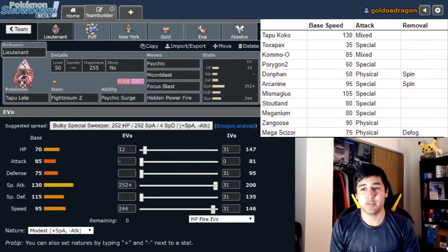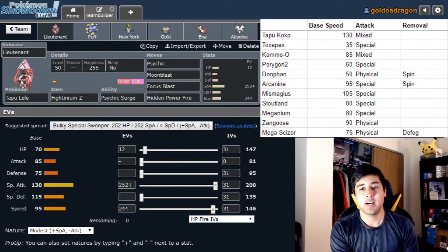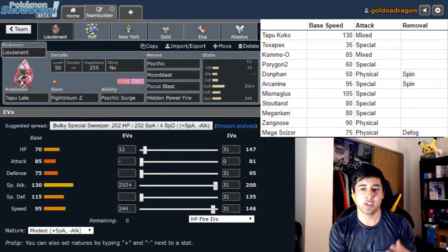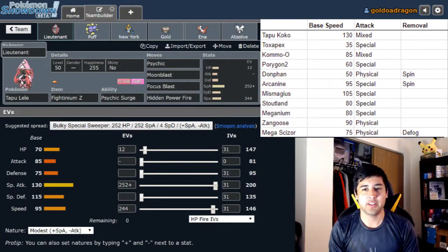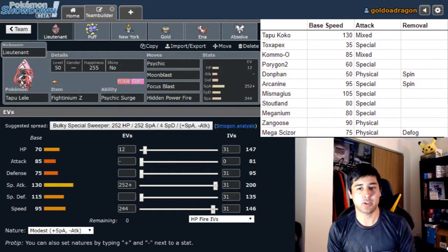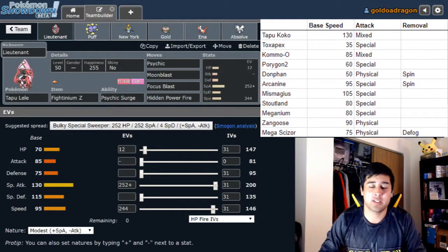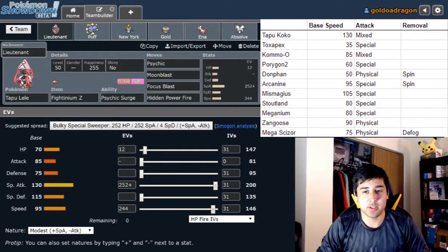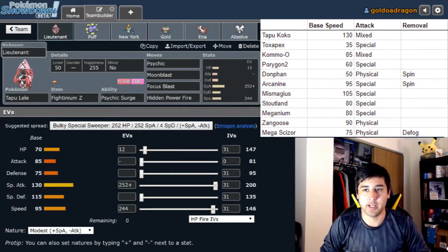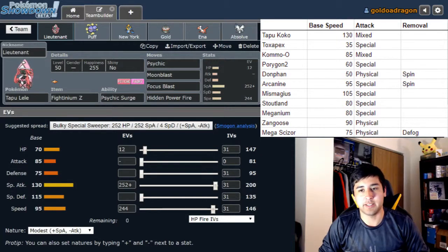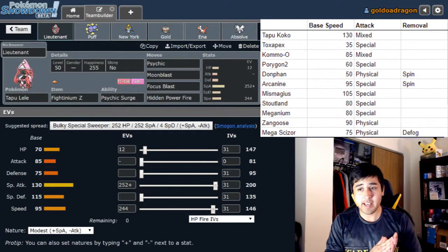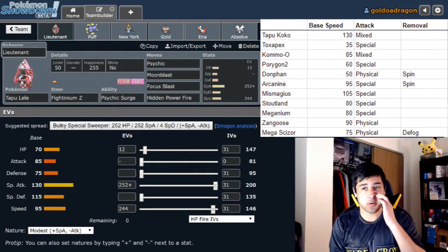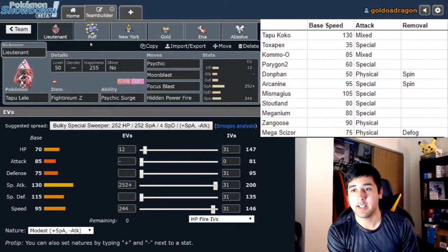The 244 speed allows me to outspeed a bunch of threats in his team. His team has an interesting speed tiering system because while there are things up to 95 with Arcanine that he traded Blastoise for, and Zangoose is at 90, everything else is 80 or below unless it's above Tapu Lele. We're going to outspeed everything base 80 or below and do our best to outspeed that Komo-O as well at 85.